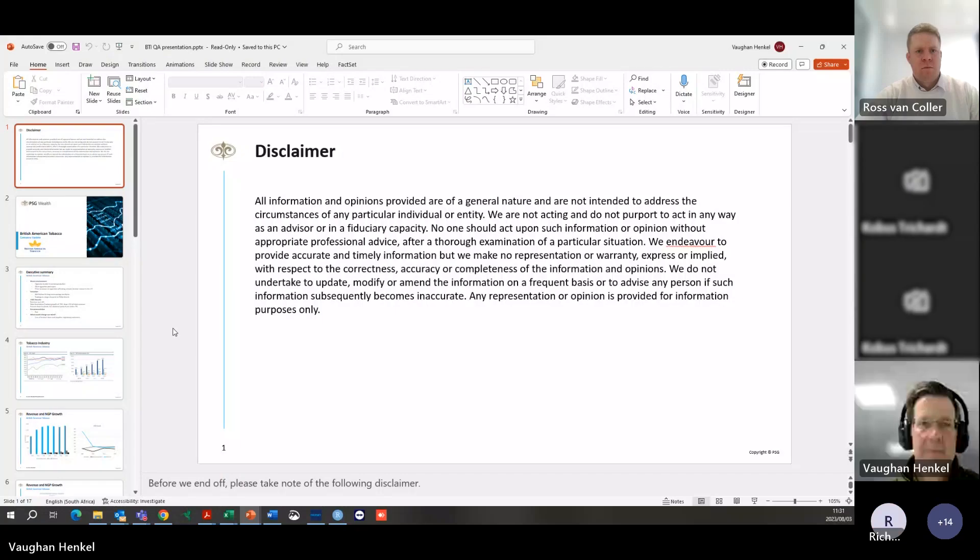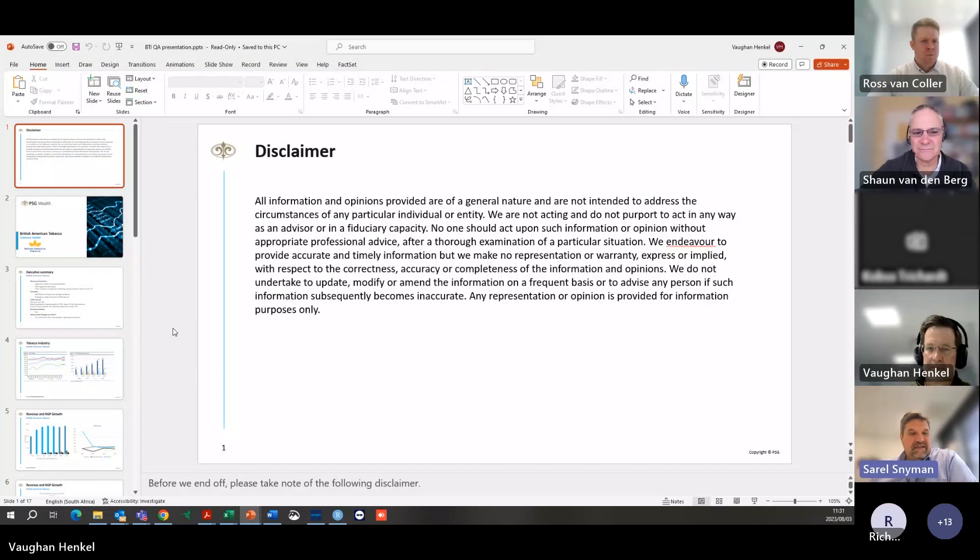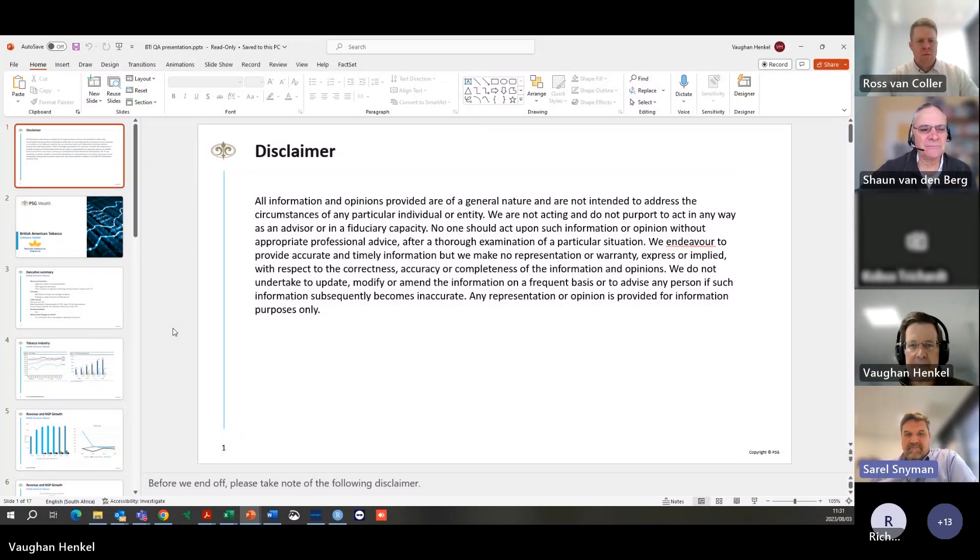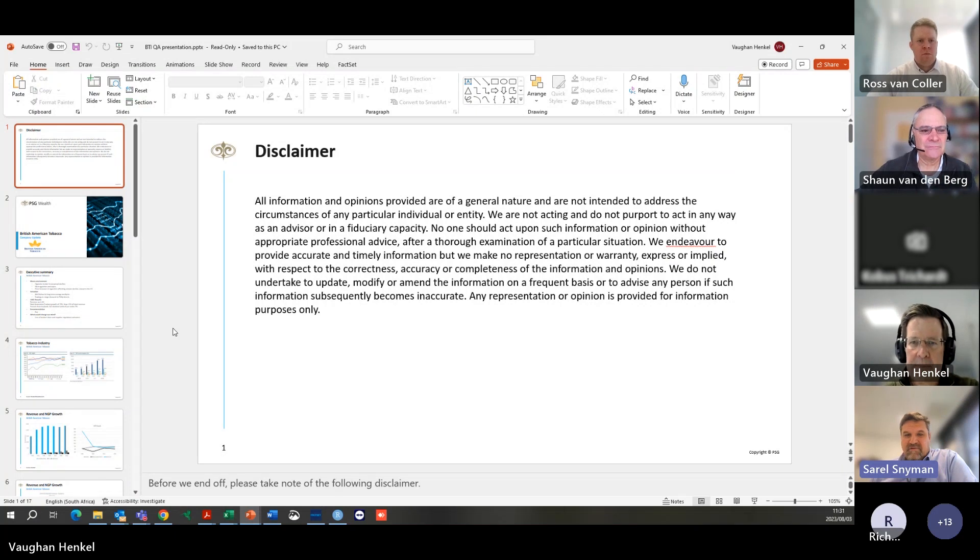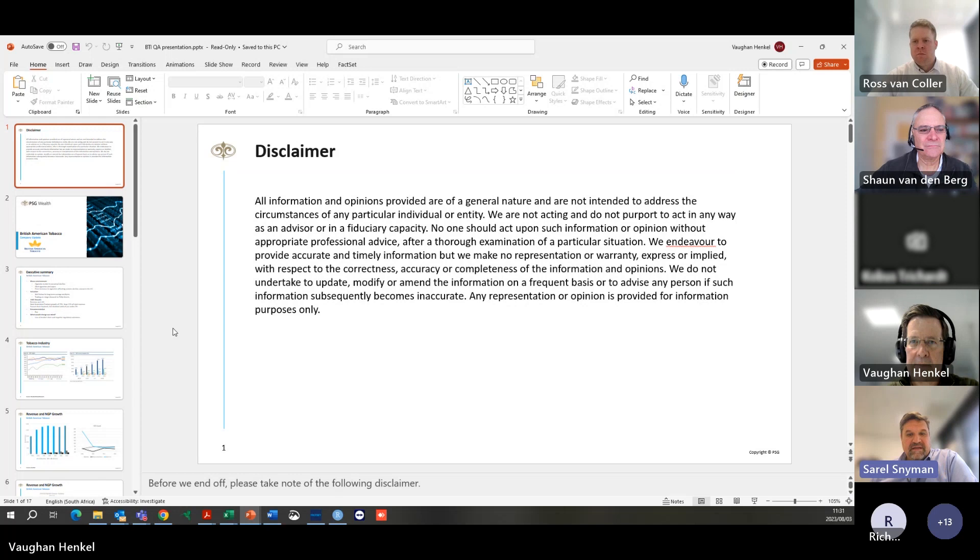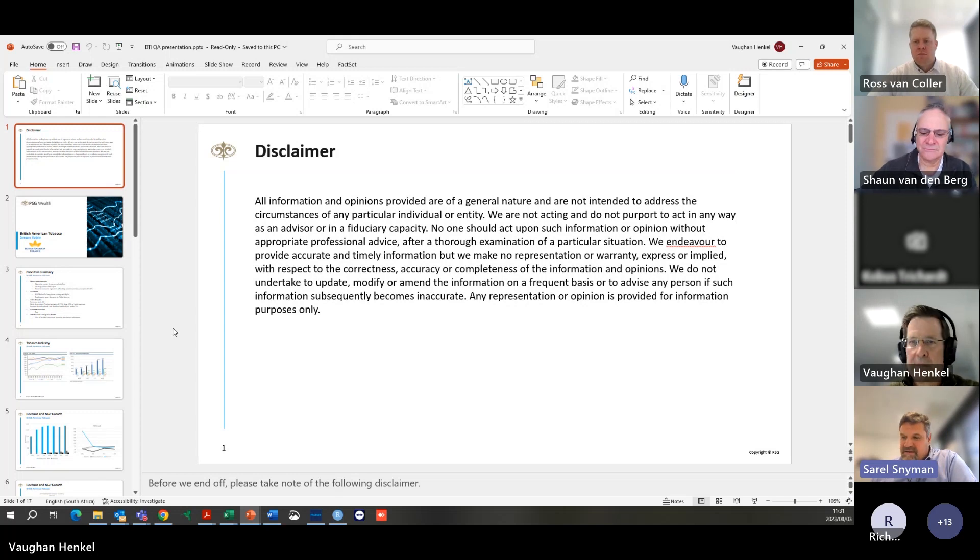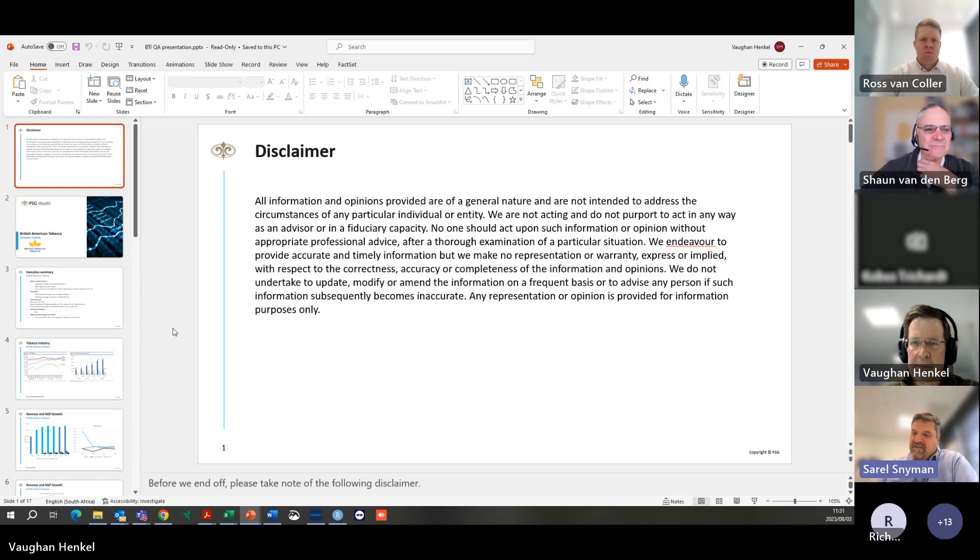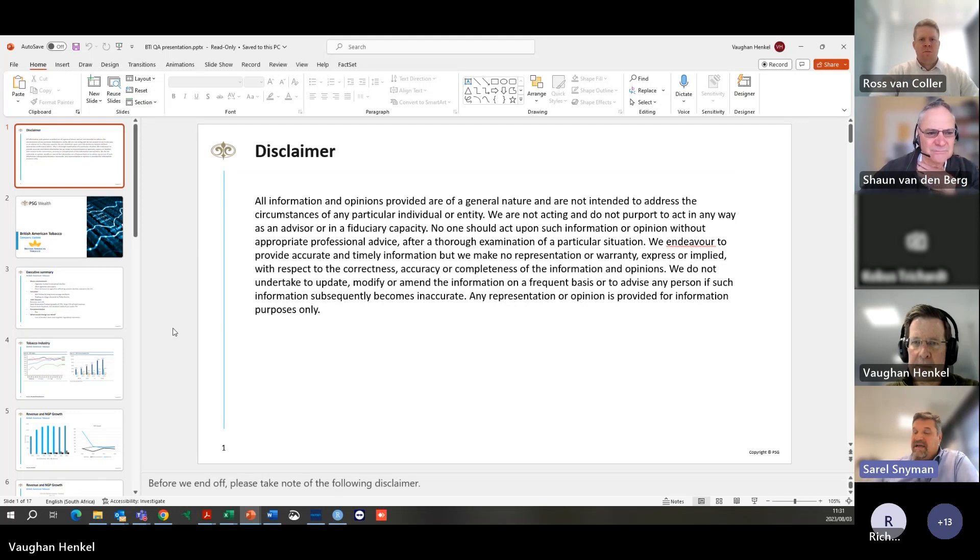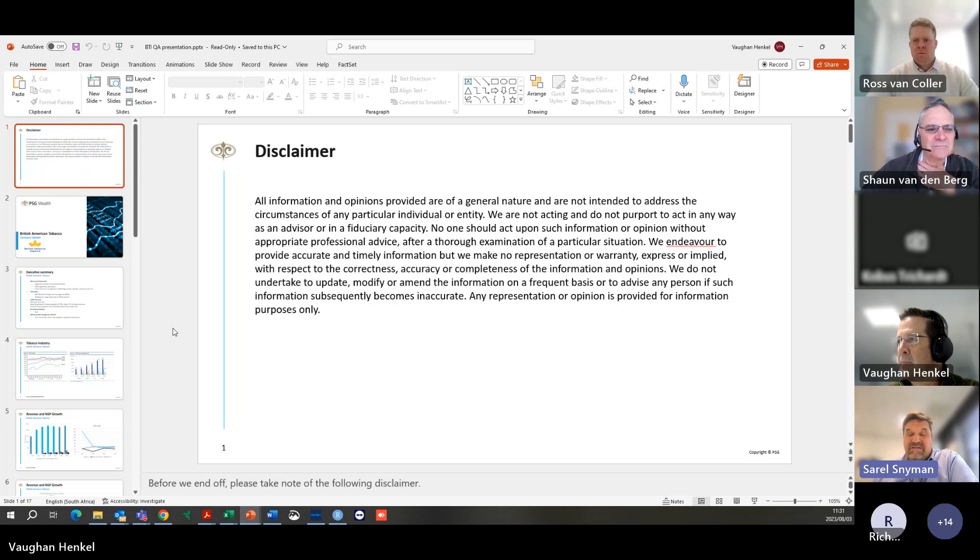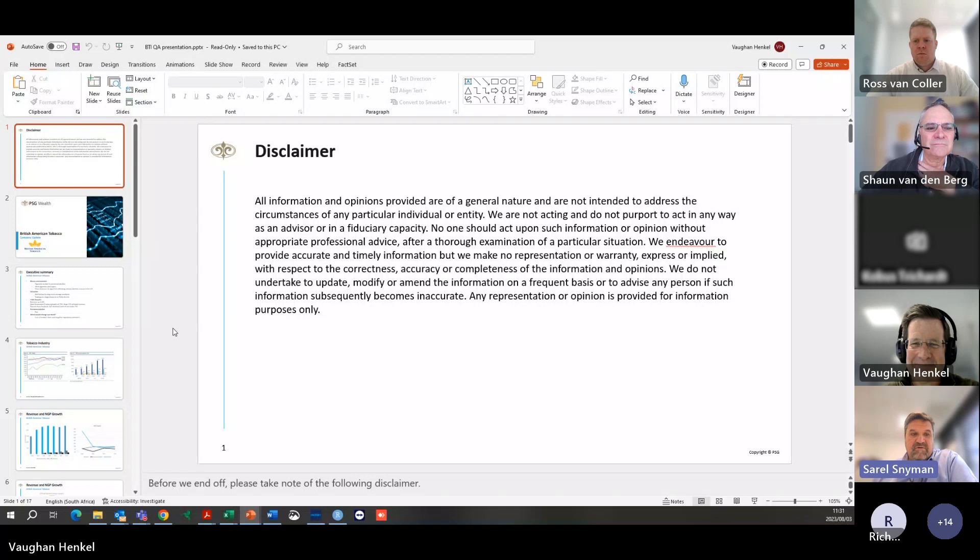We're going to be talking about BTI today. Thanks for making time to join us. I want to remind you about the disclaimer which is on the screen. Familiarize yourself with that and bear in mind that we're trying to give you accurate information as accurate as possible, but unfortunately we're not always right and you should evaluate your own situation before diving into a stock.